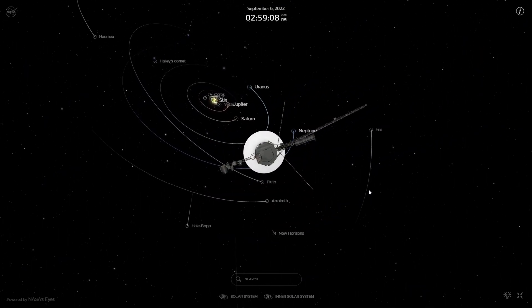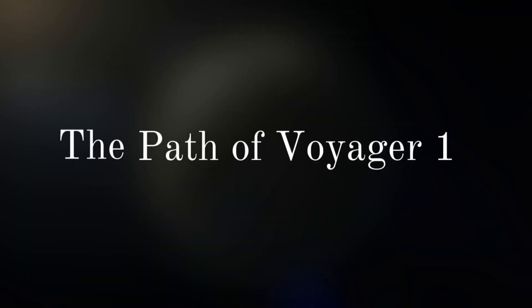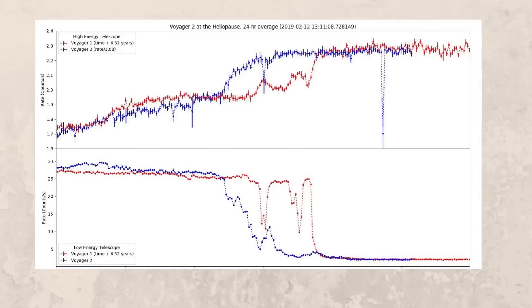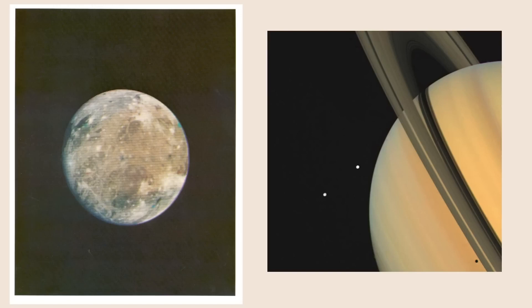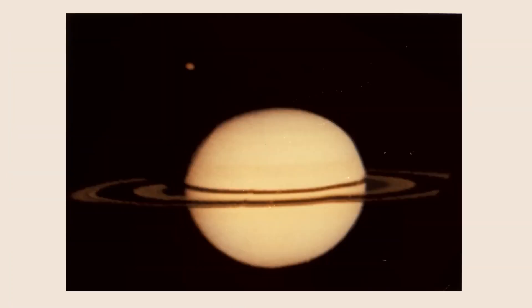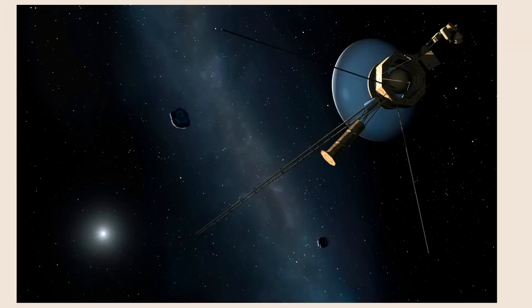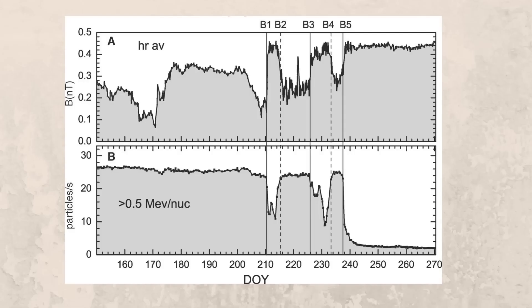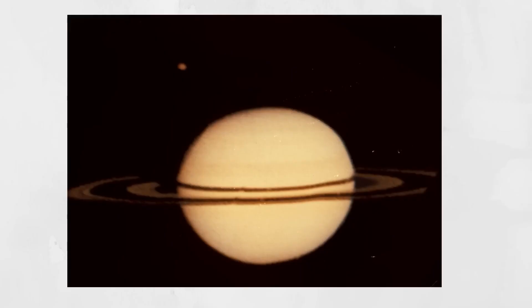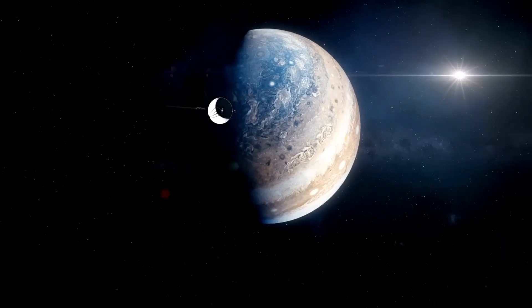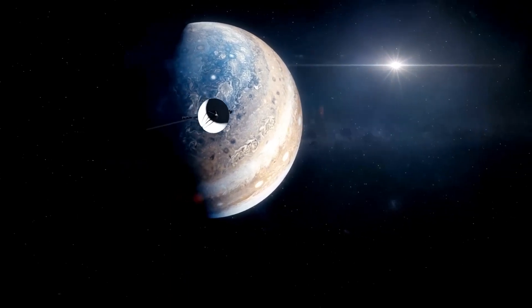Voyager 1 was launched on September 5, 1977, 16 days after Voyager 2 was launched despite the fact that both the Voyagers had a similar mean mass of 720 kilograms. Voyager 1 soon overtook Voyager 2. This is not surprising as both the path and the speed of Voyager 1 was quite different compared to Voyager 2.